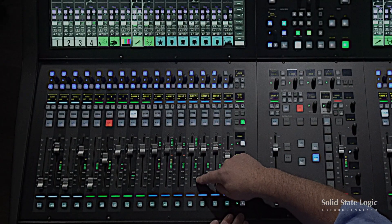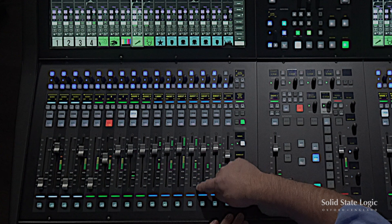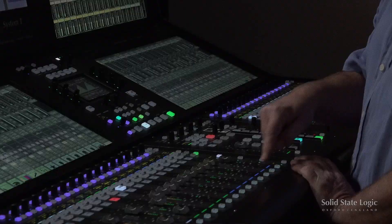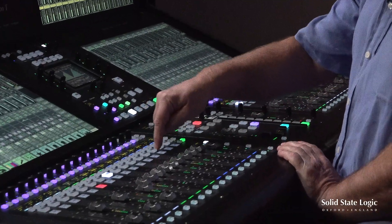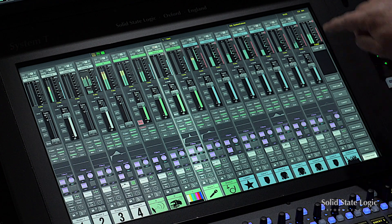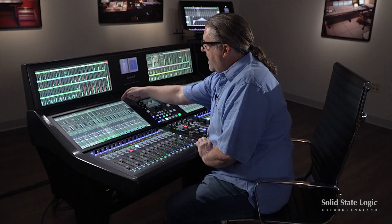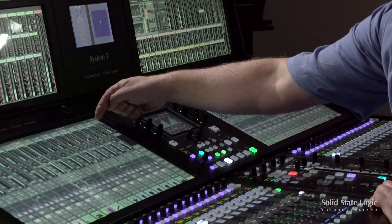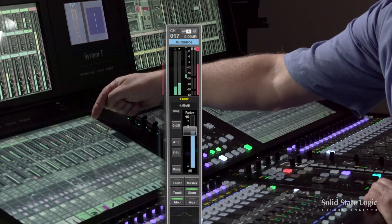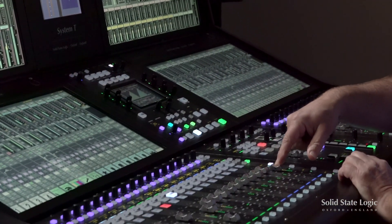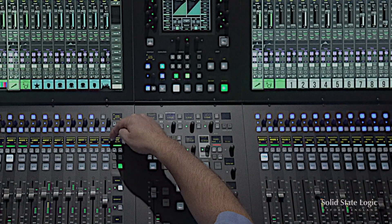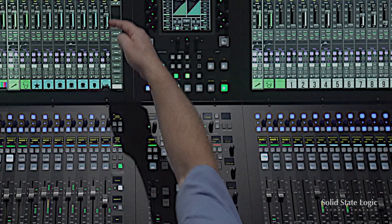In the S500 the fader tile also has metering. There is indication from the dynamics section, which will tell me about gate and compression. There is a tally if I have remote control driving that fader, plus PFL, AFL and a select key. The touch screen and the faders are a linear strip — a path, as we call it — and a path could be an input or an output bus. For example, over here I have an audience pair of microphones on a stereo channel, so I have stereo metering, a stereo fader, and an indication in the OLED display telling me that it's stereo.